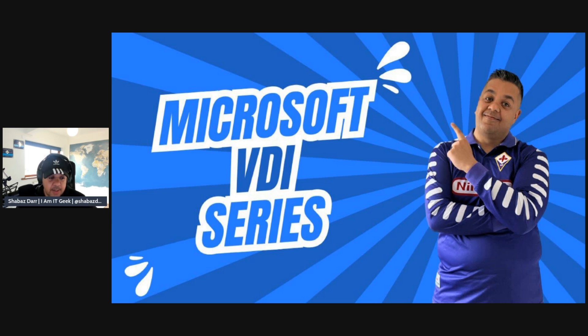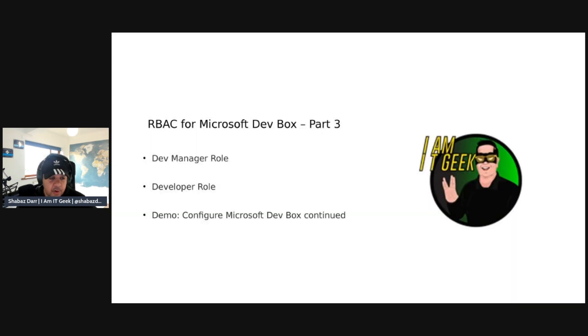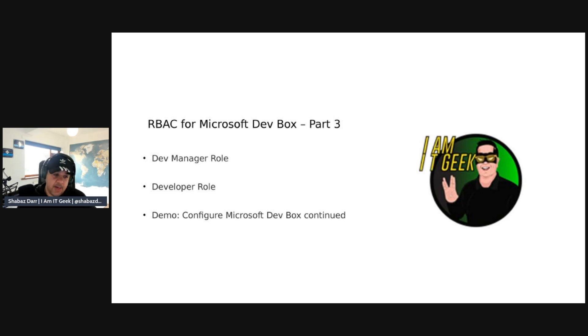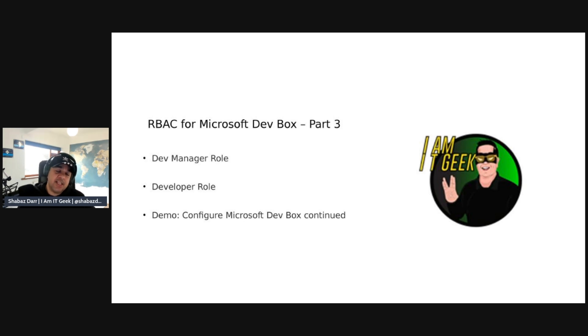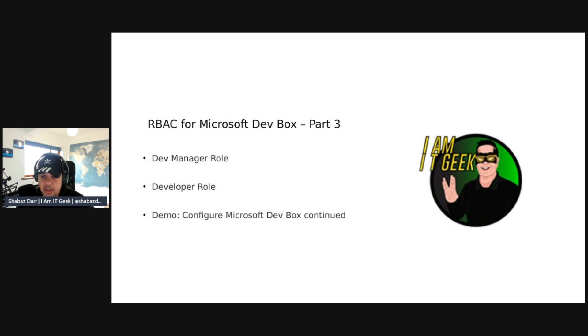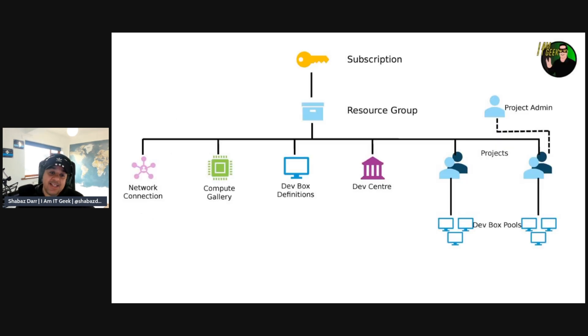So today is going to be the part three of the RBAC for Microsoft dev box. RBAC obviously Microsoft, this is role-based access control for Microsoft. We'll talk about, so we did it for platform engineers in the last episode. We're going to talk about dev manager role and developer role. I want to go back into the demo.